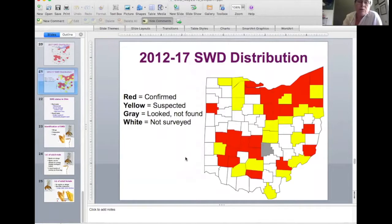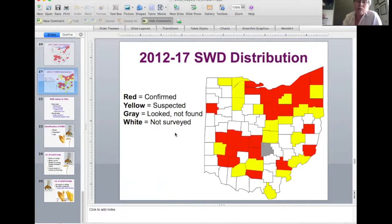This is our plan for this year — we'd really like to try to fill in some of those gaps on the distribution map. Our guess is that spotted wing is present in pretty much all counties, but we're trying to expand the network with some of you new cooperators to fill in some of these gaps. Yellow is where it's suspected, and white is where it has not yet been surveyed.